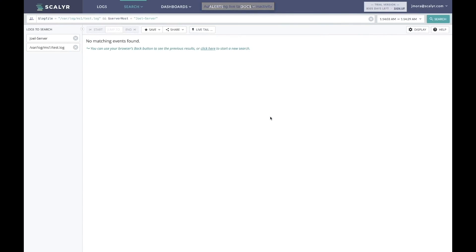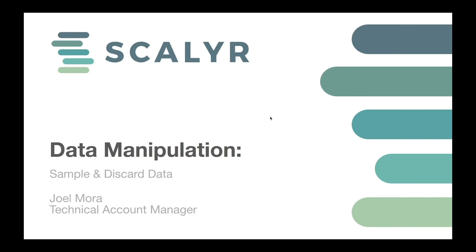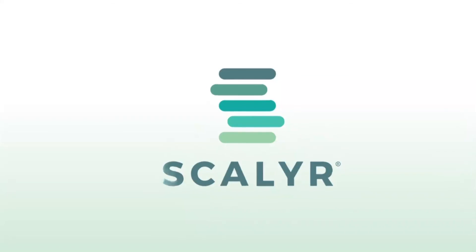So that is an overview of sampling and discards. My name is Joel Mora, and I'll see you in the next one.